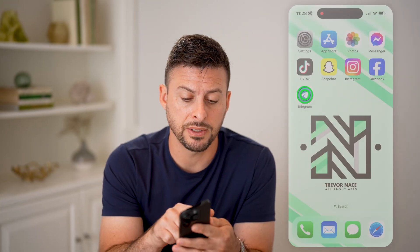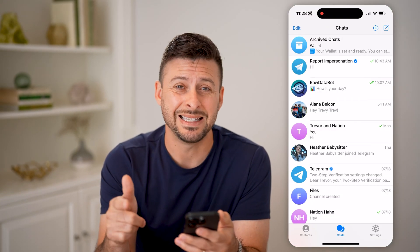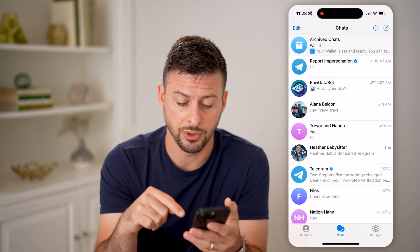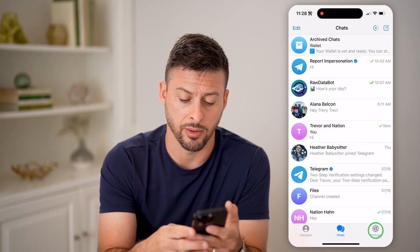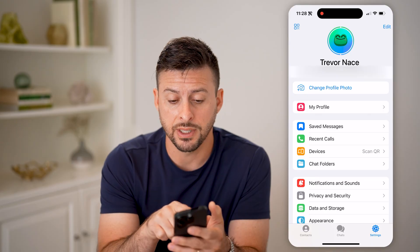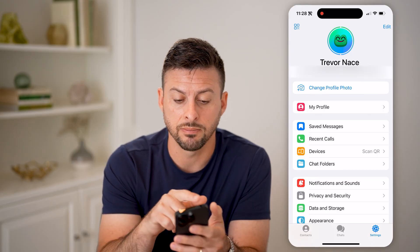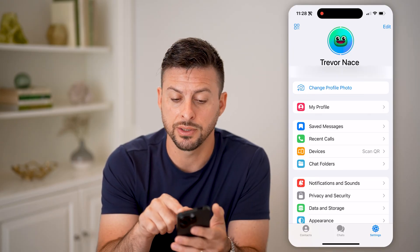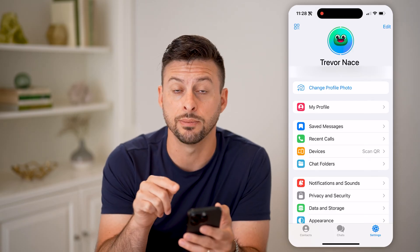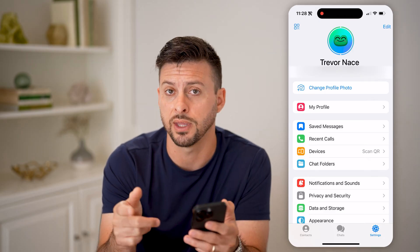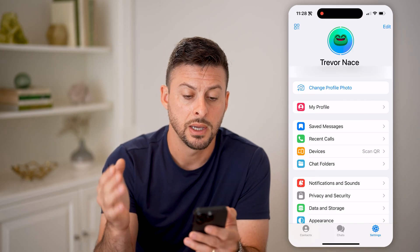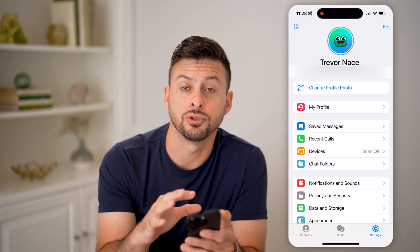Now let's open up the Telegram app here. It's easy to see your username — you can just tap on Settings at the bottom right. And here you can see at the very top is my name, Trevor Nace, my phone number, and to the right of that is my username. It's the at symbol and everything after that, so Trevor101010. That is my username.